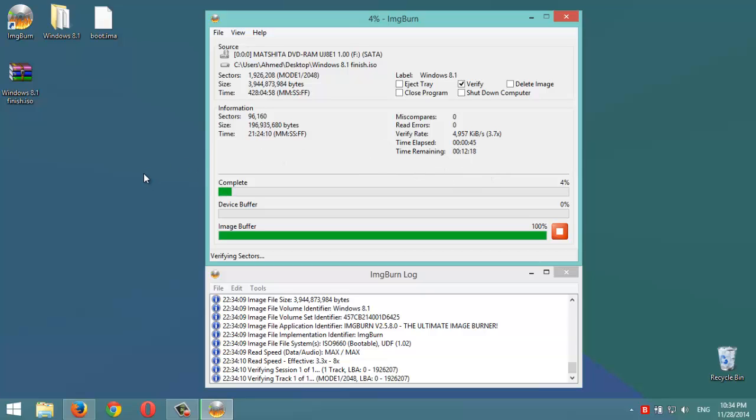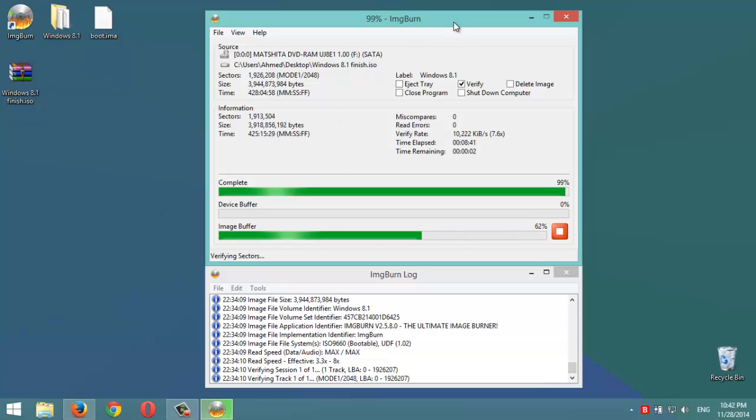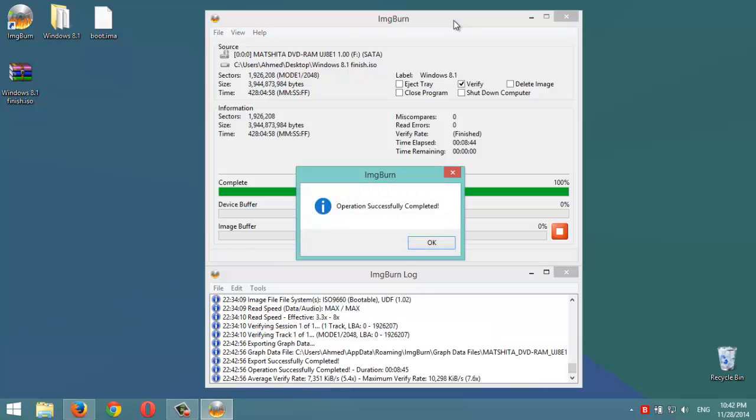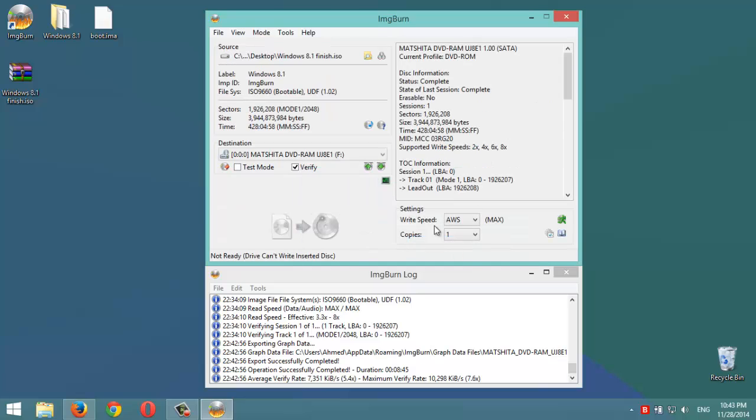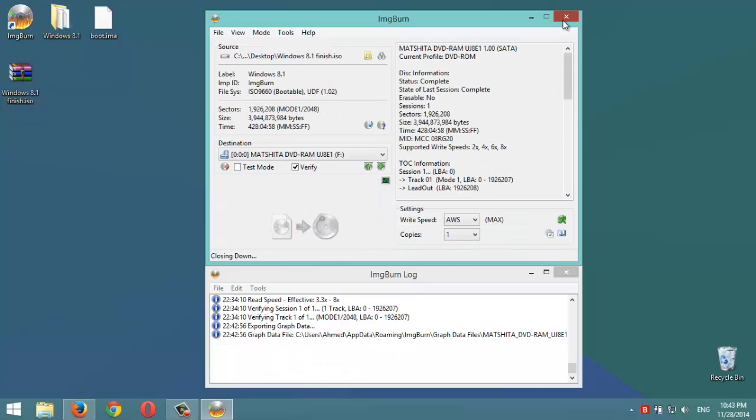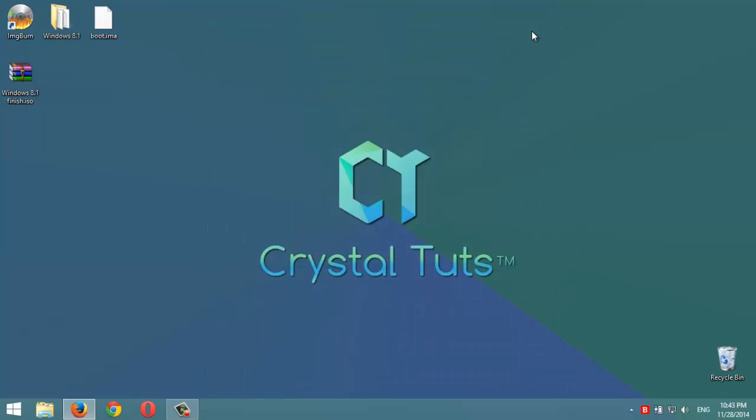Okay guys, it's done. Operation successfully completed. Then we'll click ok. We'll close this one first. We're gonna open the disk from the laptop to see if it's bootable. Open it and put it back.